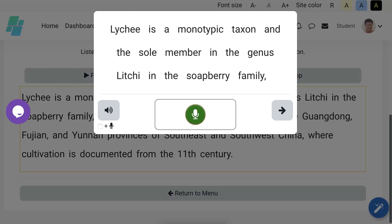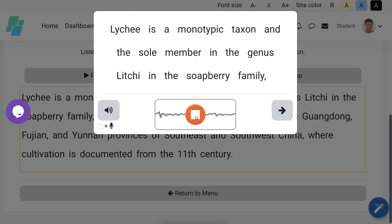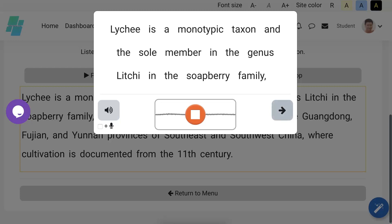Okay, now it's our turn. Lychee is a monotypic taxon and the sole member in the genus Lychee in the soapberry family. All right, so let's click on the icon for the recording. So lychee is a monotypic taxon and the sole member in the genus Lychee in the soapberry family. And let's see how I did.